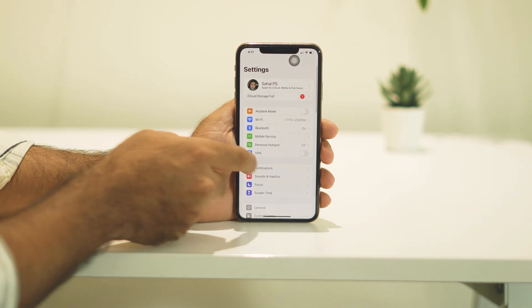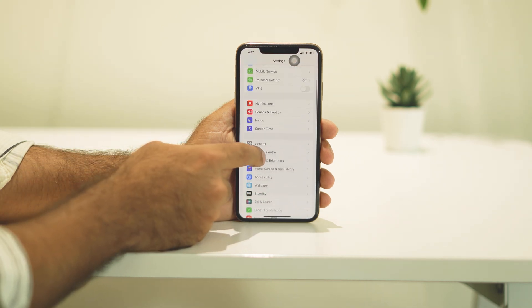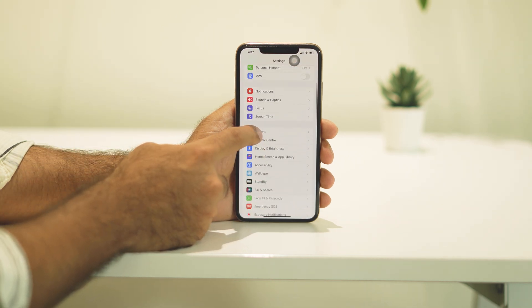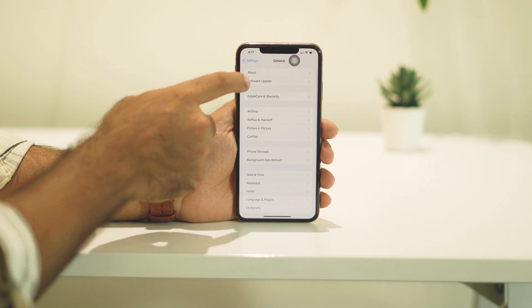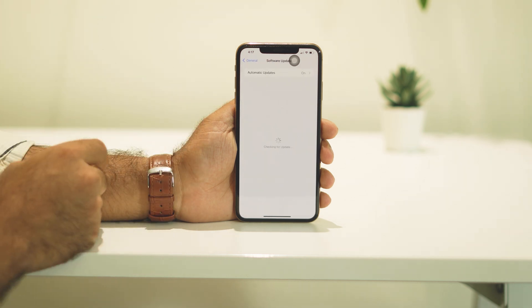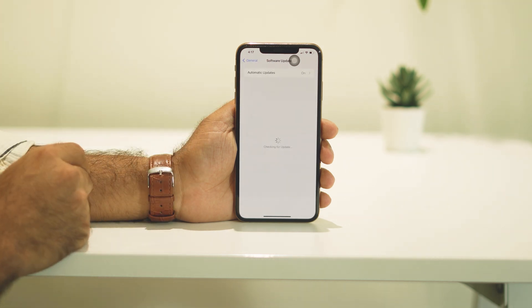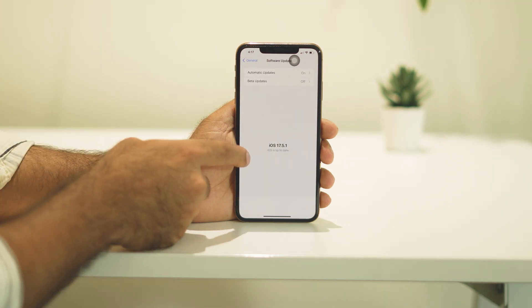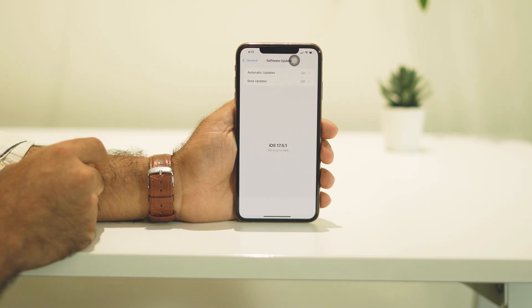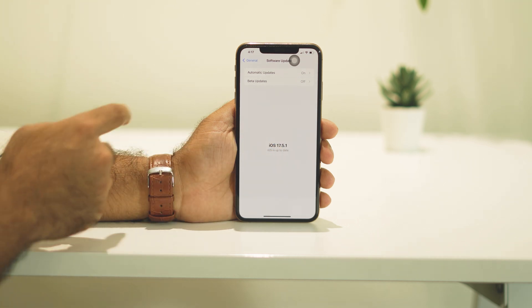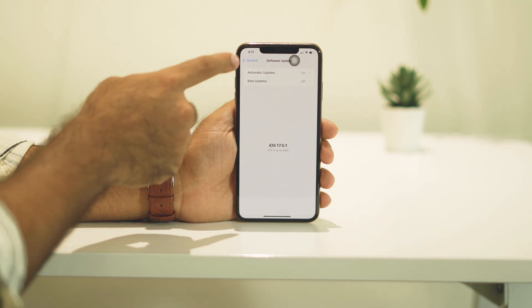From here you have to scroll down and navigate to General, and from here you have to tap on Software Update. Once you're there, as you can see we are on iOS 12.5.1.